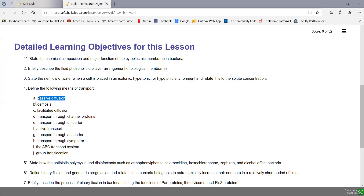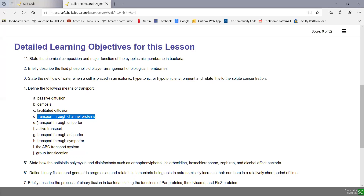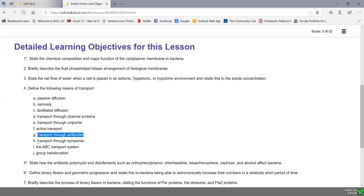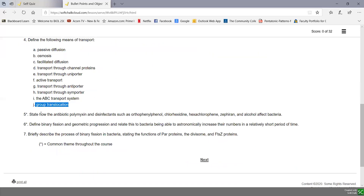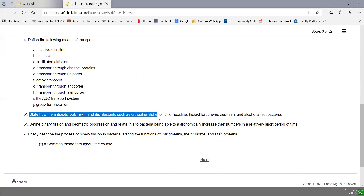Define the following means of transport: passive diffusion, osmosis, facilitated diffusion, transport through channel proteins, transport through uniporters, active transport, transport through antiporters, transport through simporters, the ABC transport system and group translocation. Also state how the antibiotic polymyxin and disinfectants like orthophenyl, chlorhexidine, hexachlorophene, zephyrin, and alcohol affect bacteria.